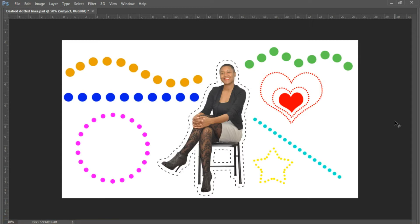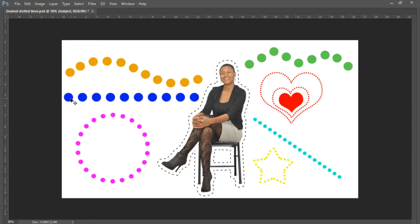Hello and welcome to another creative tutorial. Today we're going to be taking it back to the basics for our beginner level Photoshop users. You're going to learn how to create a dash line around a subject image, how to create a diagonal line — two ways — how to create a dotted line around a custom shape, and how to create a dotted straight line along with a custom path dotted line. So let's get started.